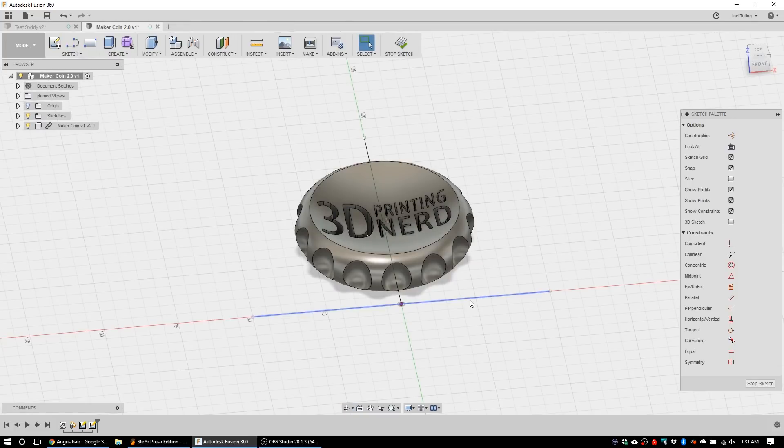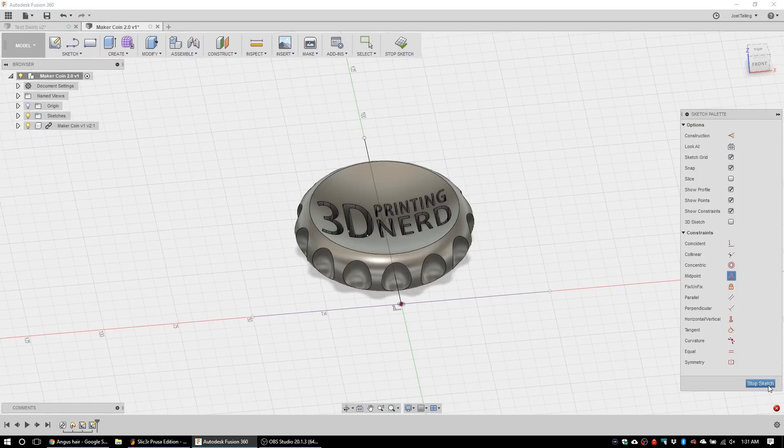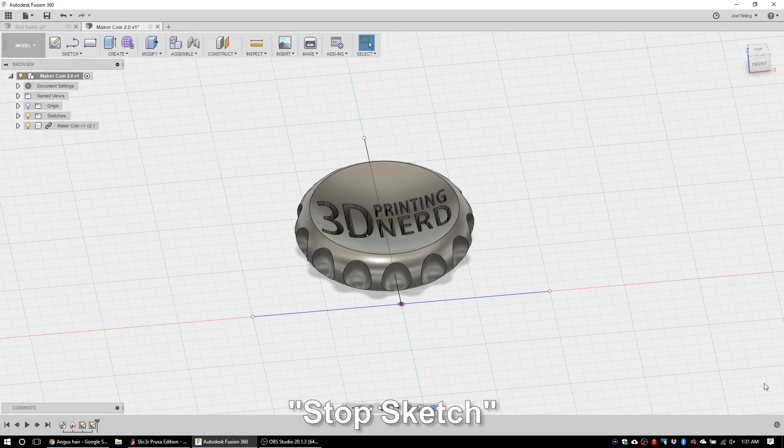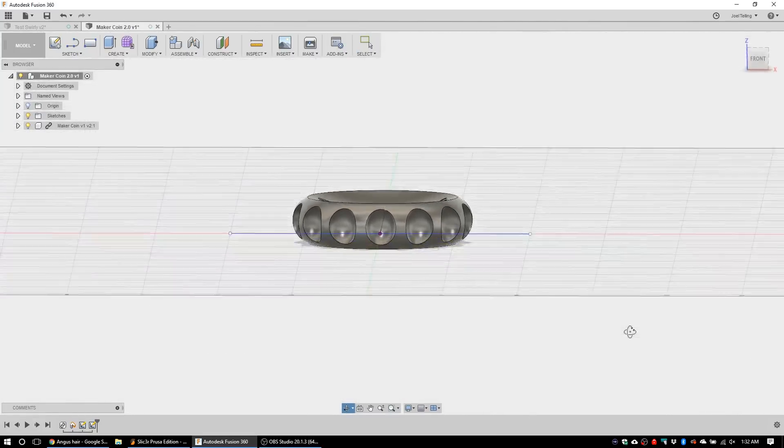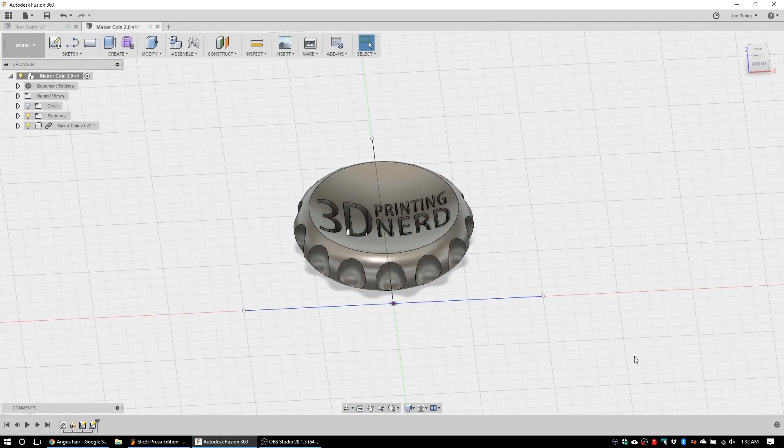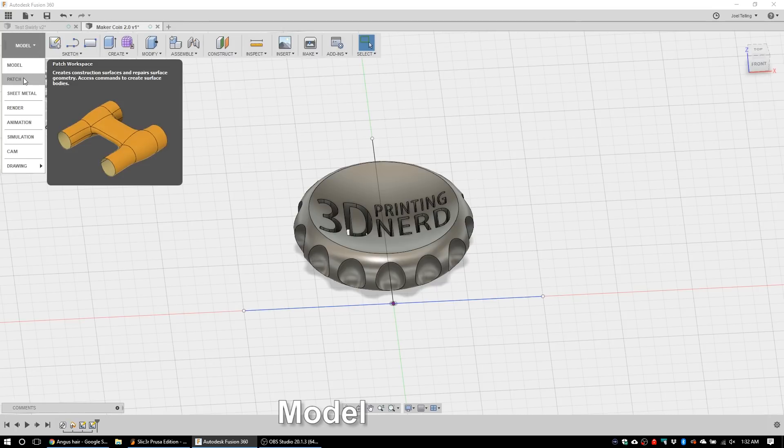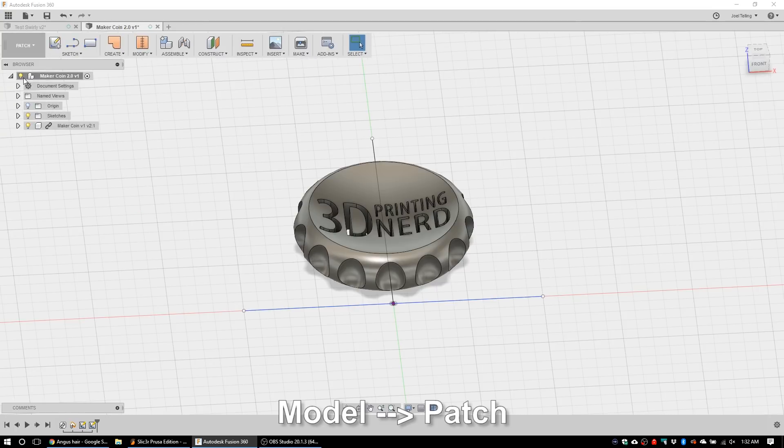I know what Angus did in his video - he chose this line and he held shift and then he hit that line and then he did a midpoint constraint just to make sure that was on the middle. You can do that as well if you want, no big deal if you don't. I don't think I mean I am not the expert here obviously. Now we need to move into the patch workspace like Angus said, so from model I'm going to go patch.